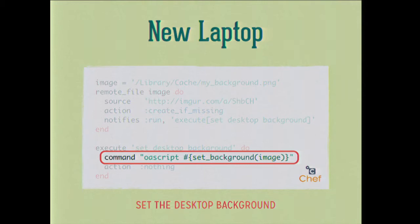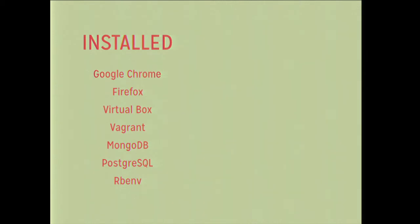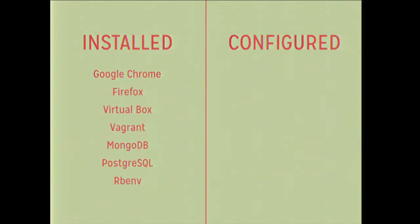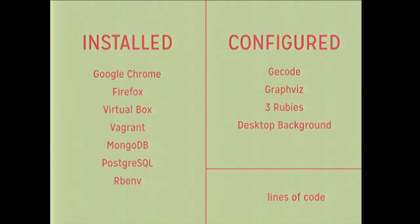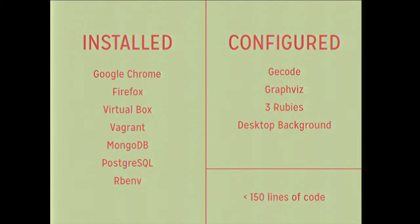So to recap, so far we have installed this stuff. We have installed Google Chrome, Firefox, VirtualBox, Vagrant, MongoDB, Postgres, and rbenv. We've configured Xcode, GraphicsMagick, three different Rubies, and our desktop backgrounds. And does anybody want to take a guess of how many lines of code that took? 50. Do I hear 75? 50, 75. I'm not an auctioneer, I'm not even going to try. So it was actually less than 150. It comes in right about 147 if I remember correctly, and that includes the comments that I added to the code. So 150 lines of code for easy math, and you never ever have to click again. So who's excited? Nobody's excited, it's okay. I'm excited because I think that's awesome.